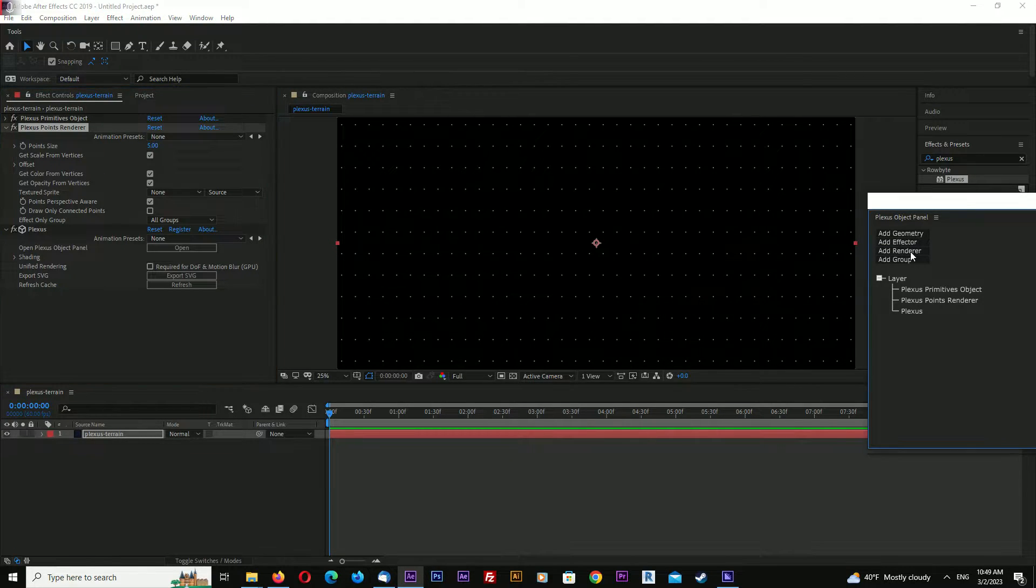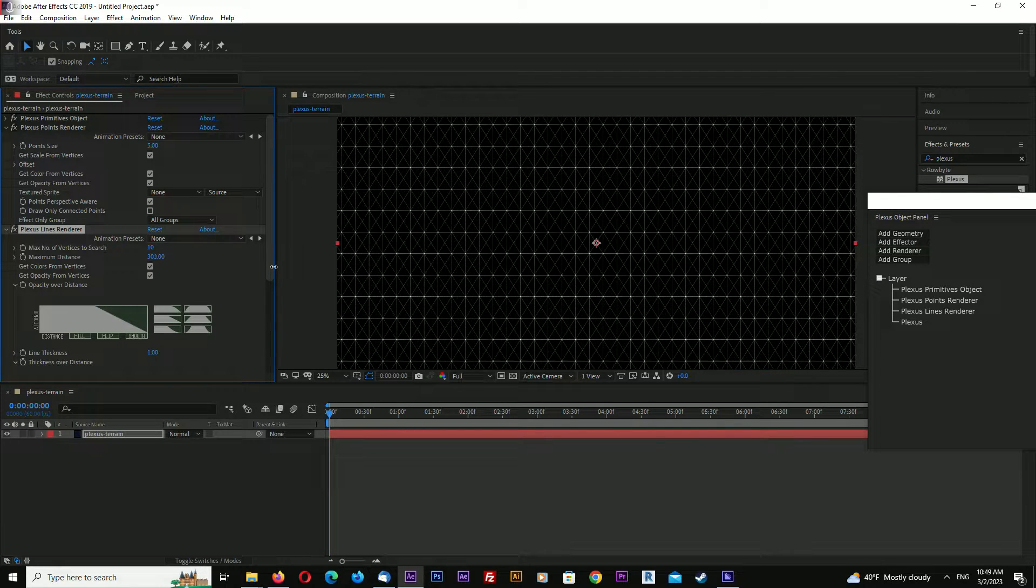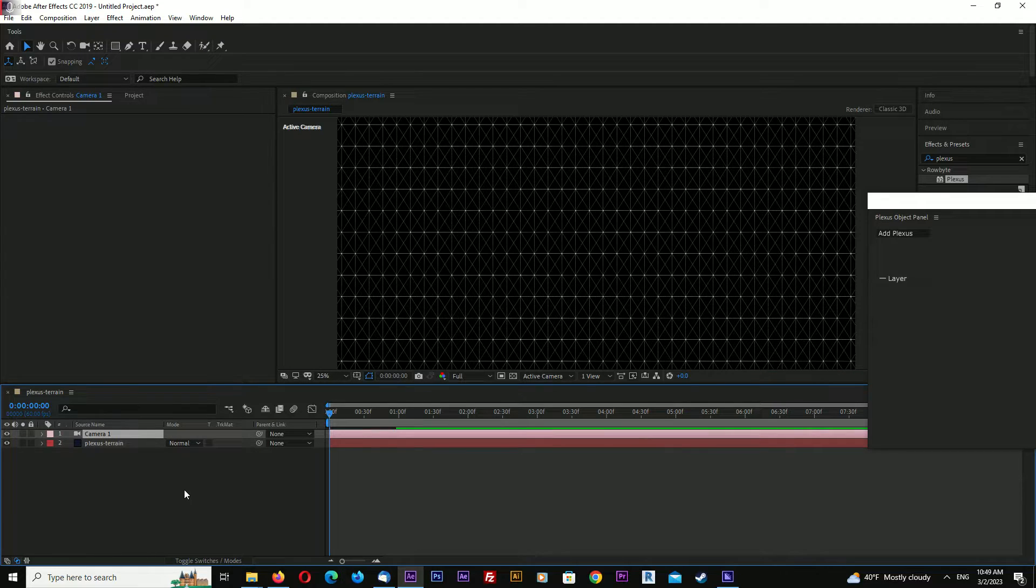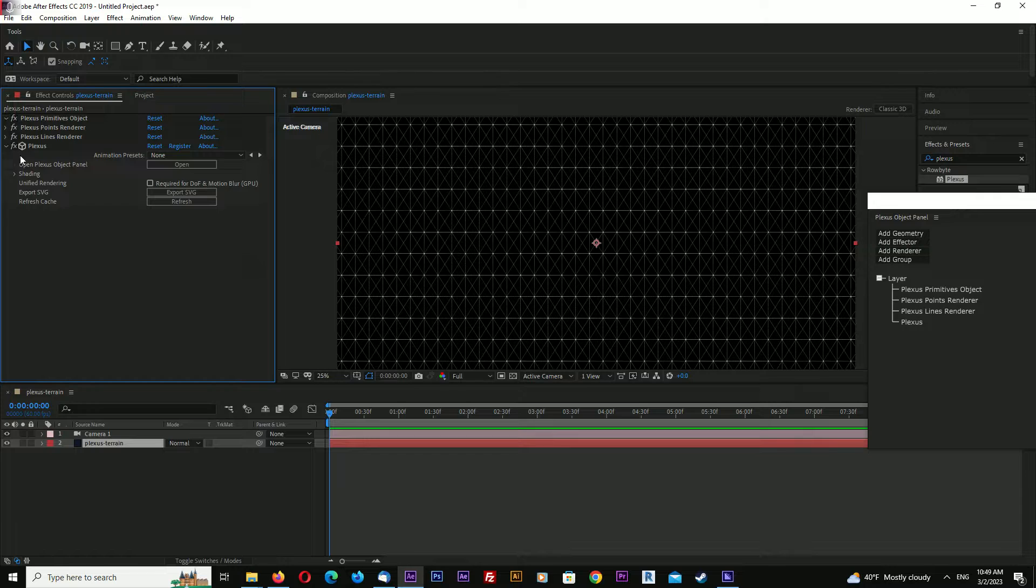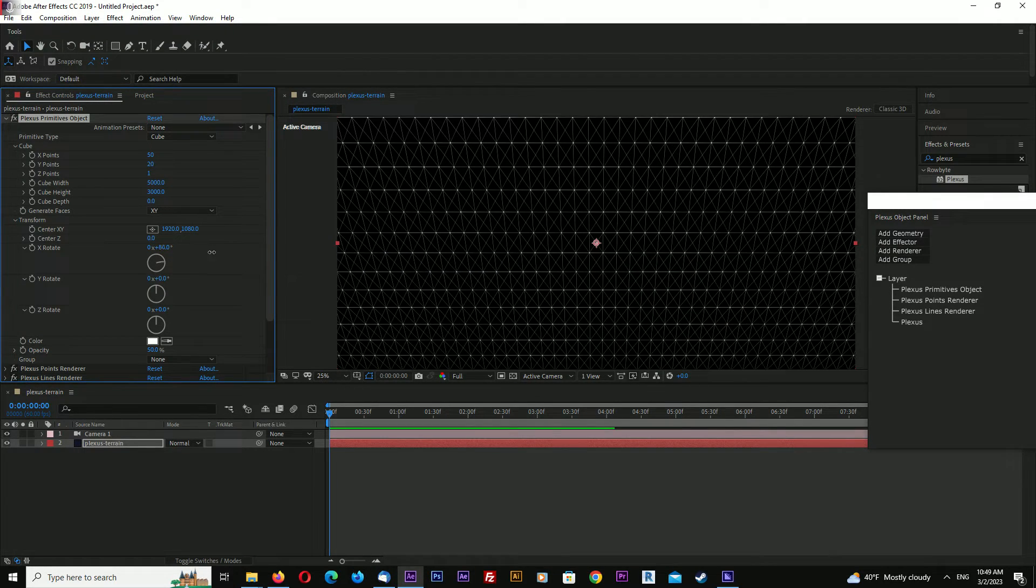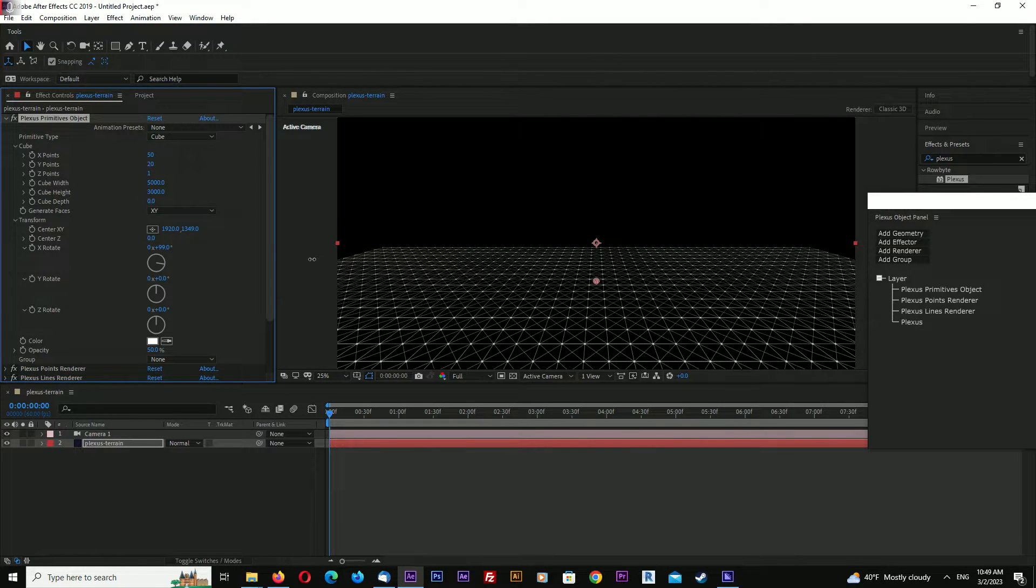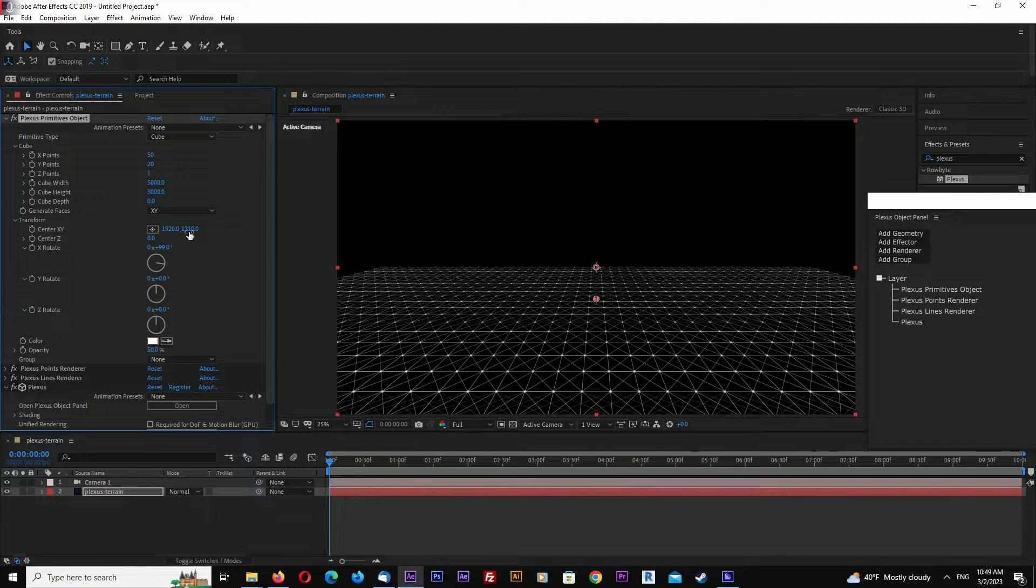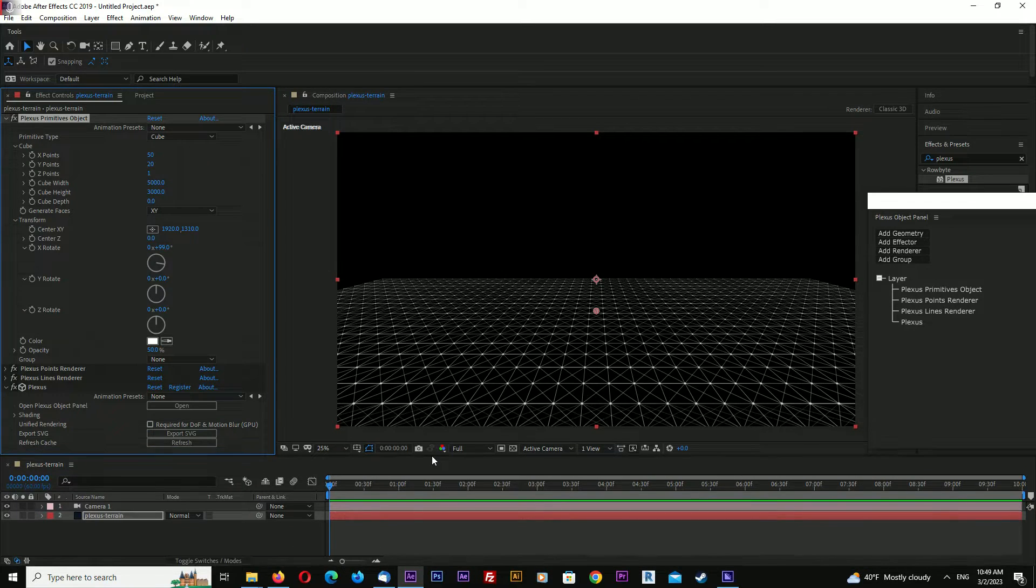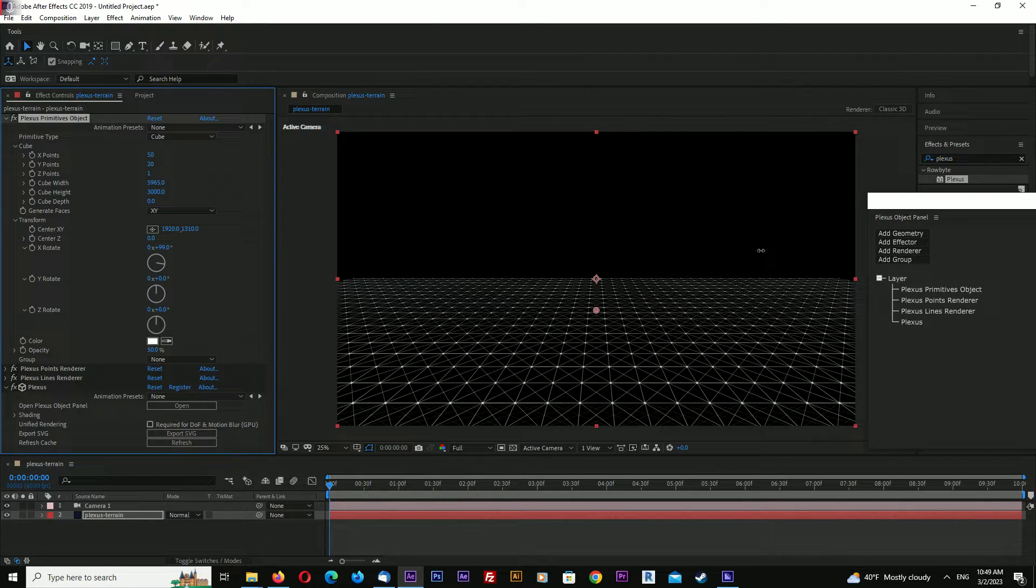Now let's add a renderer - Lines. Increase the distance a little bit until lines are visible. Create a new camera. Go back to Plexus and let's rotate this in X. Move it down a little bit. Increase width so it fills the screen.